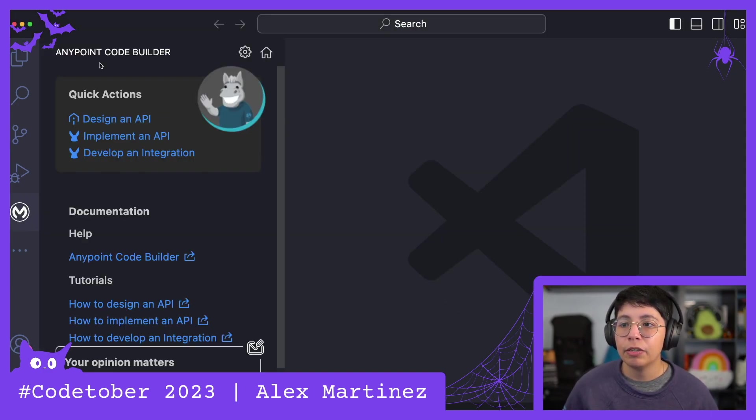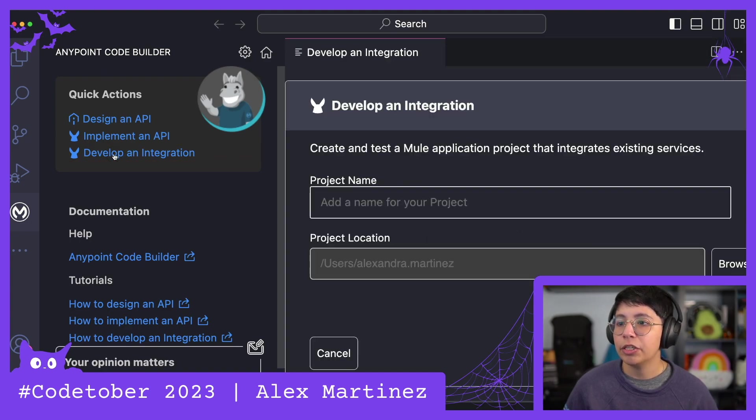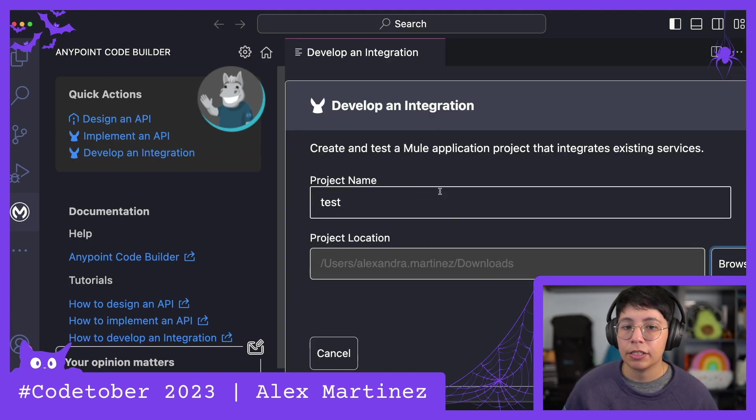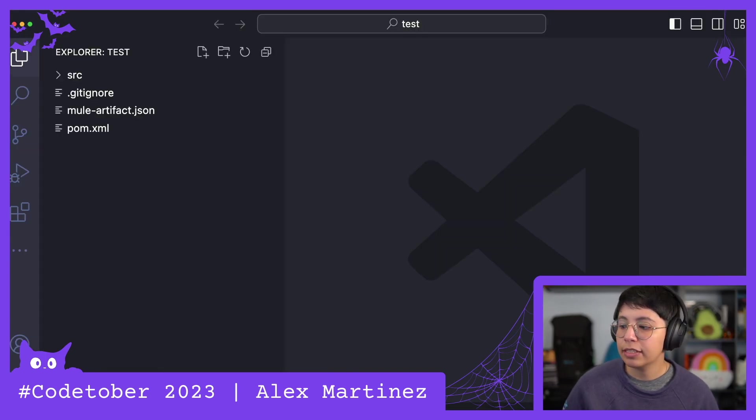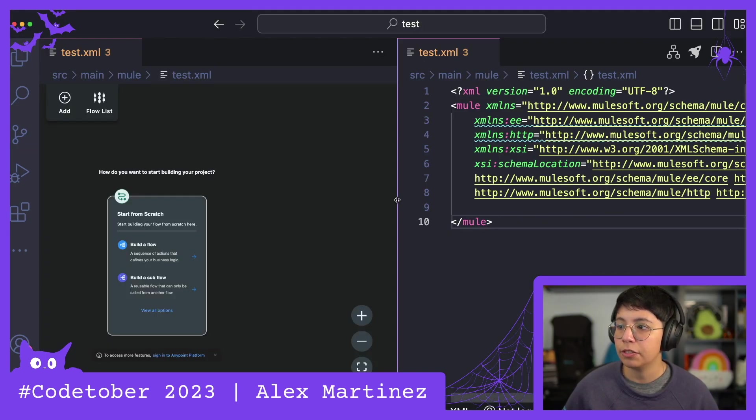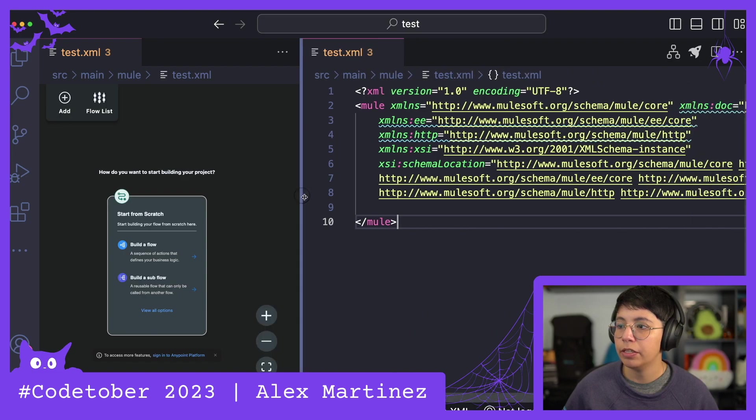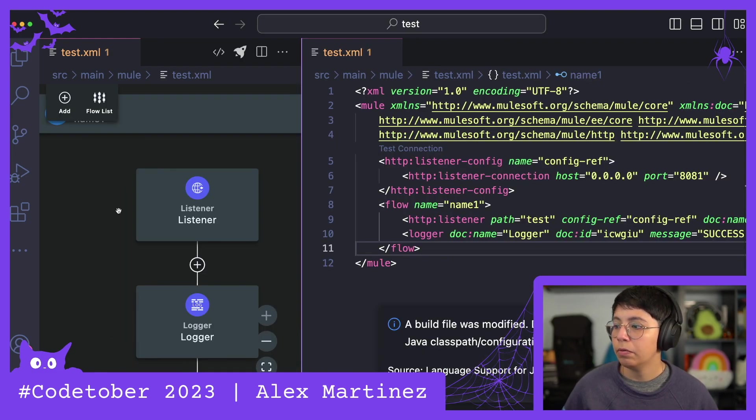So in Anypoint Code Builder, I'm gonna start by developing an integration. It's just gonna be named test and let me create the project. Alright, here we have a new project. I'm gonna just make it very simple.